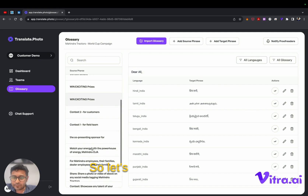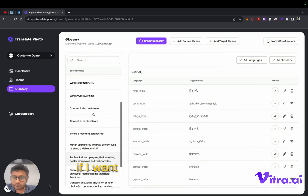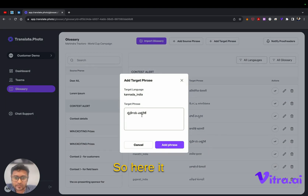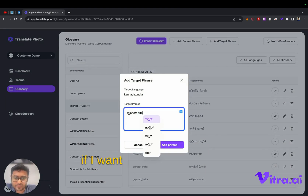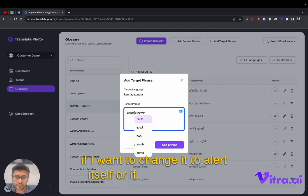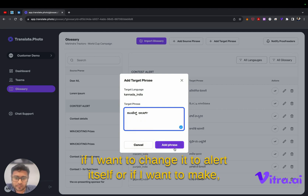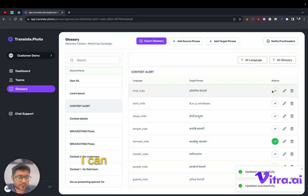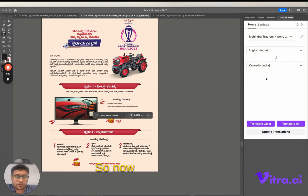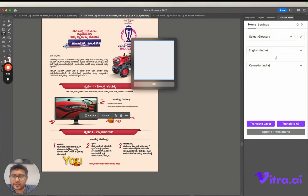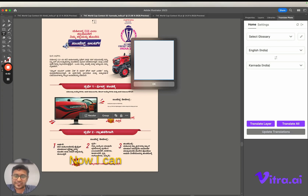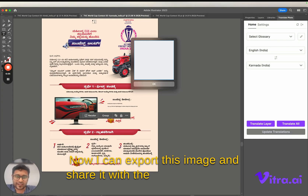So let's say for example if I want to edit certain things — 'Contest alert' — I want to change it to 'alert' itself or make it 'contest'. Once updated, I can mark certain things as validated and go back. Now once I'm here I can click on 'Update Translation'. You can see that the new changes have been reflected instantly. Now I can export this image and share it with the required client or team.